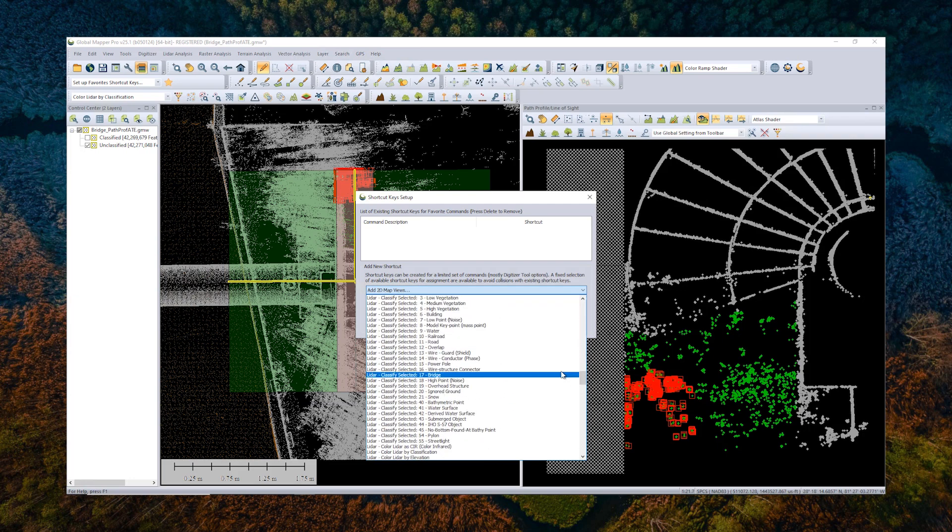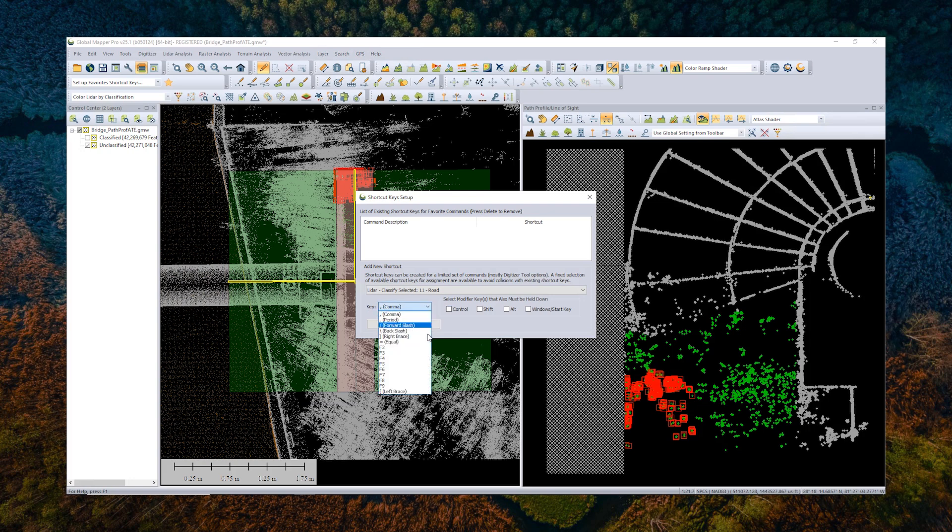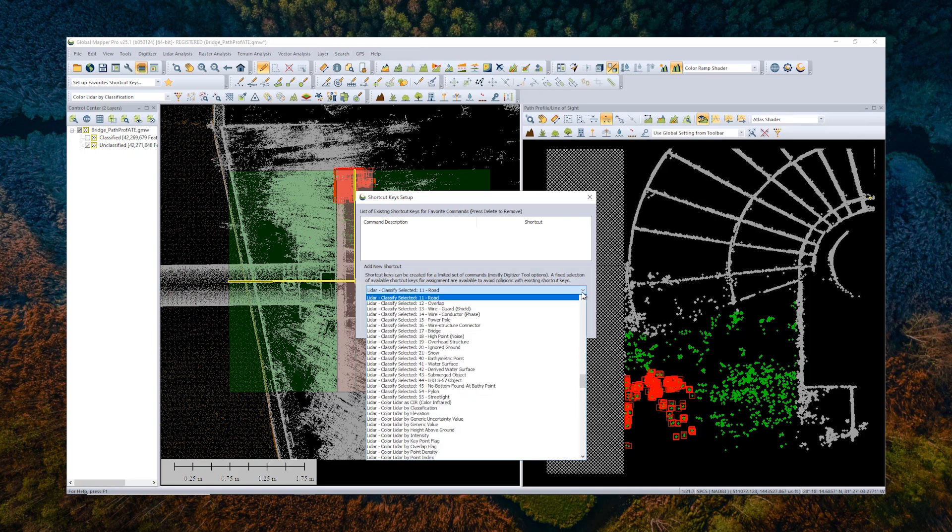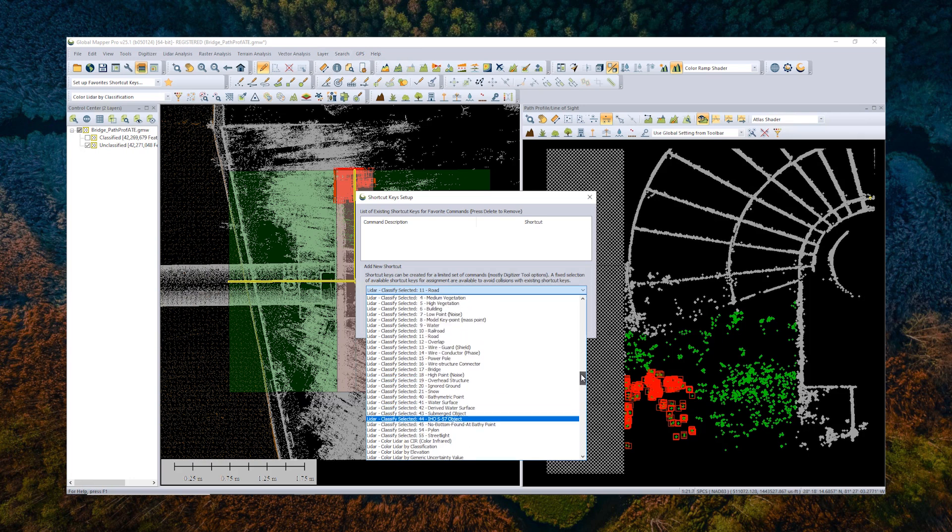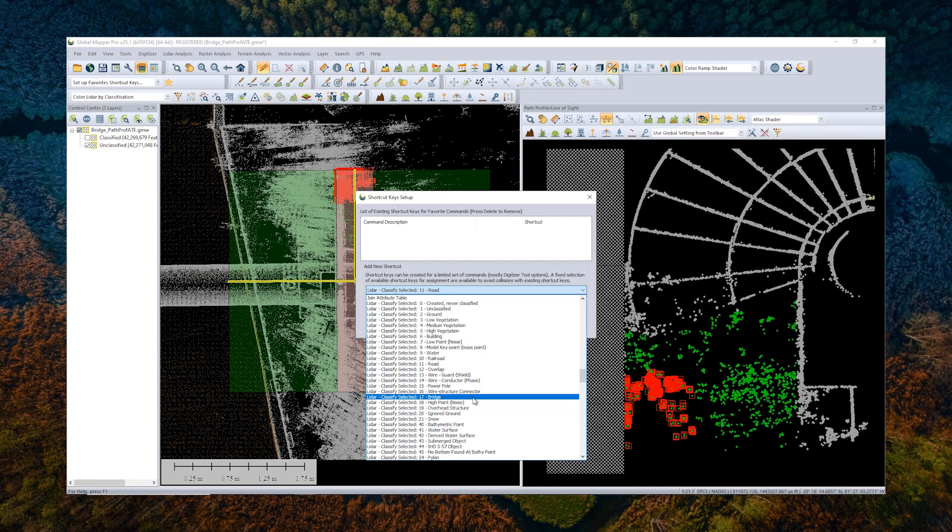I'm going to scroll down to LiDAR Classify Selected. And then you can tell Global Mapper which key combination you would like to use to apply this selection. So if I hit F2 and Control, anytime I hit F2 and Control in Global Mapper, it will apply this road classification to the selected point. You'll notice from the menu here that it only provides a few classification options. It's pulling from the ones that have been pre-specified or predetermined.